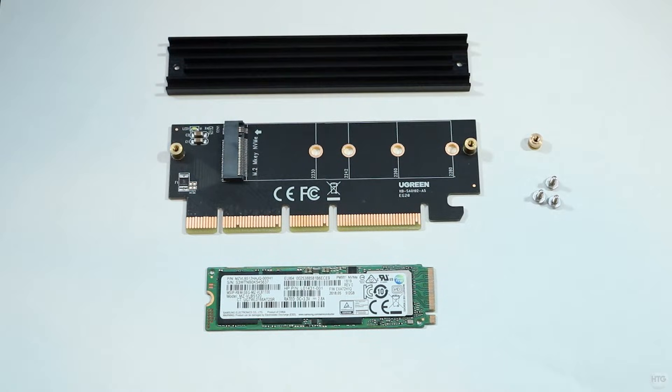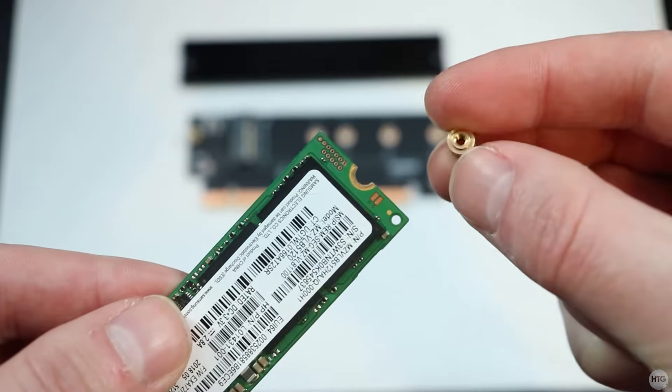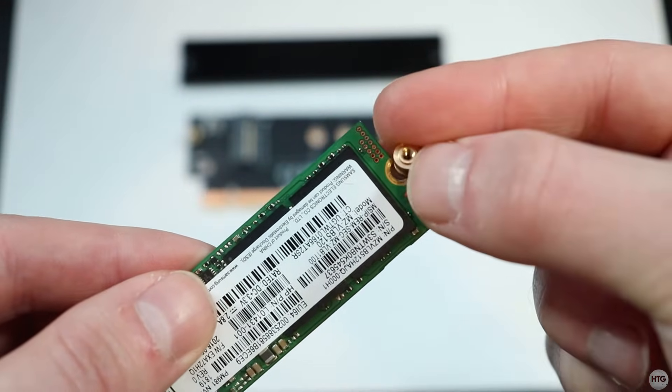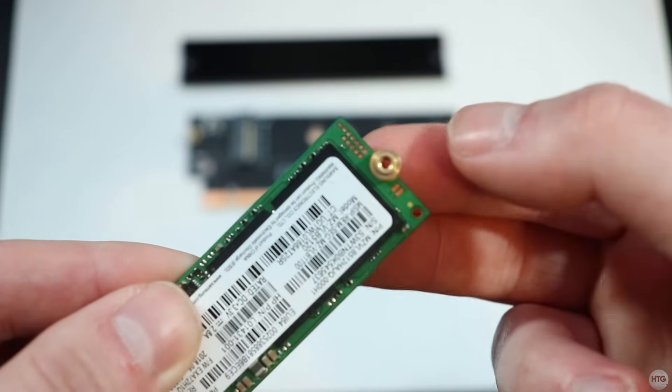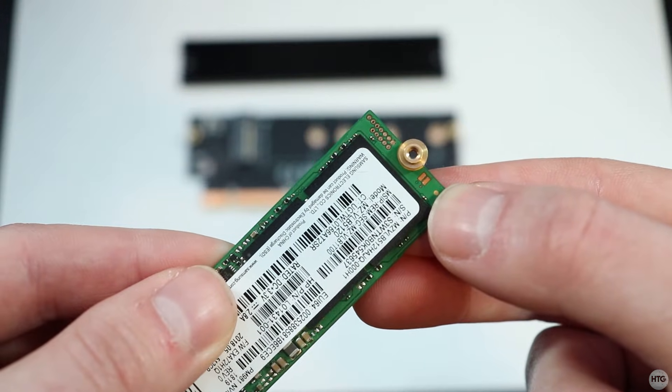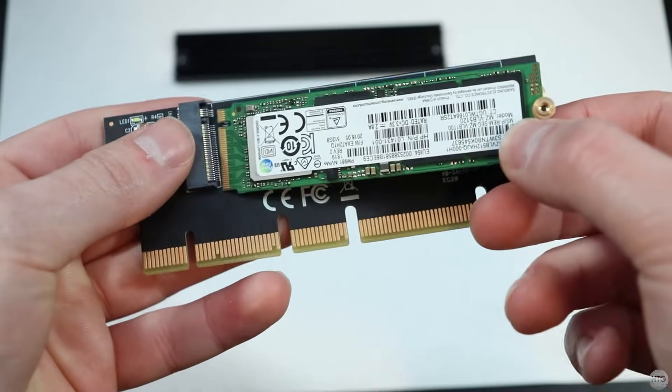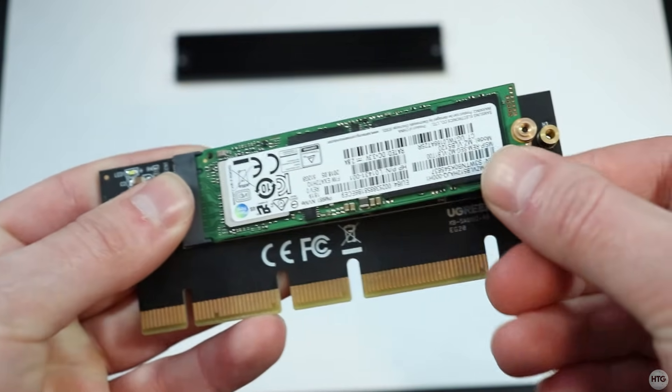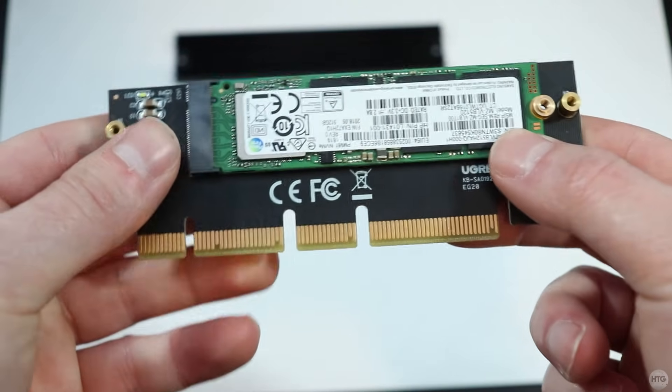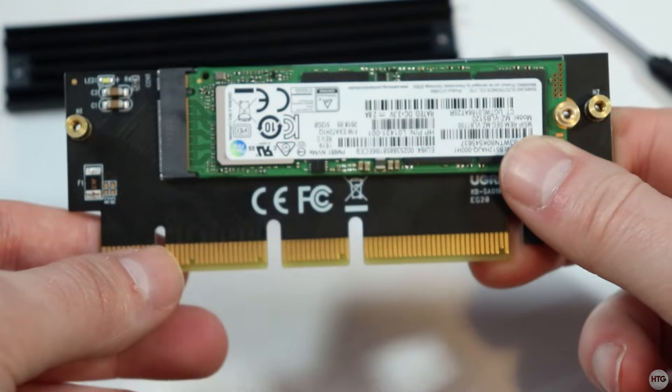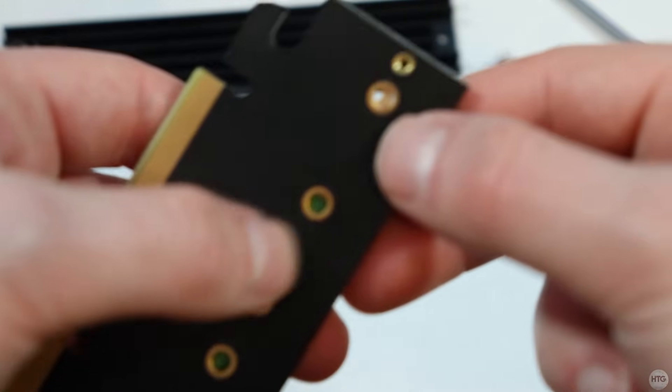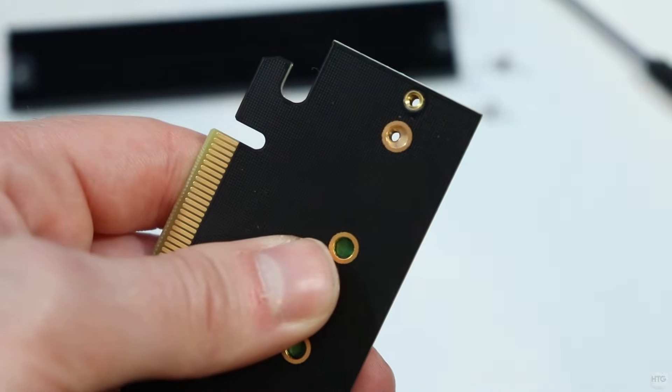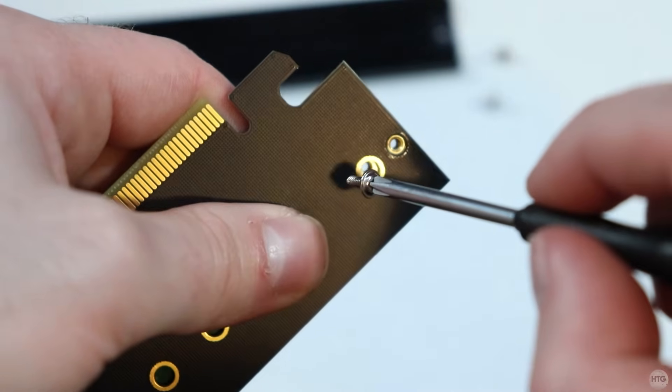To install the SSD into the adapter, slide the clamp onto the end of the SSD. Make sure that the flat side of the clamp is facing downwards. Next, insert the SSD into the M.2 socket on the adapter.